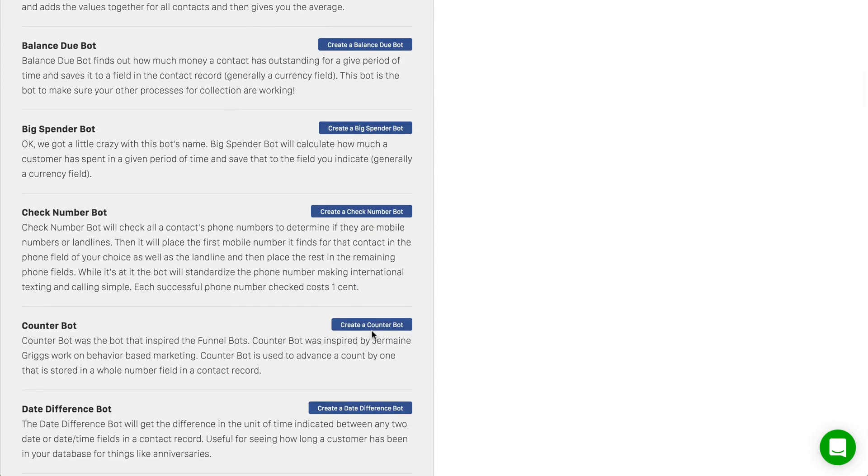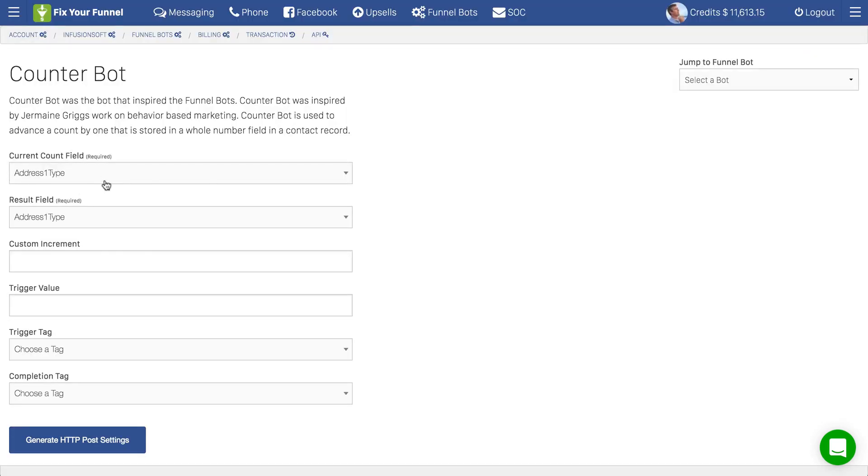We're going to choose the counter bot and choose the settings that you want. You'll notice there's the required and then the optional. Decide what you want and then click generate HTTP post.